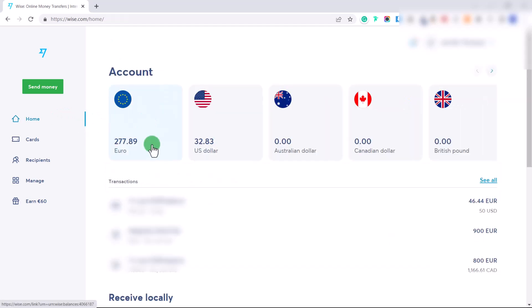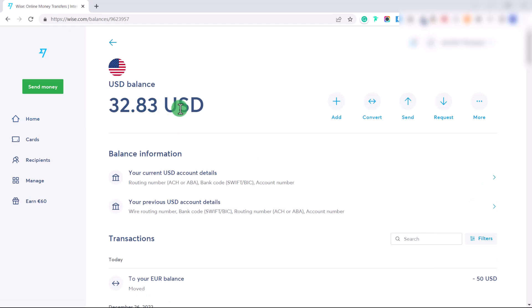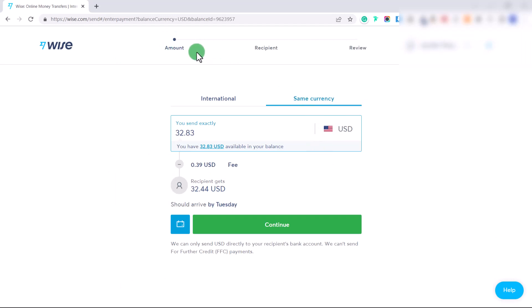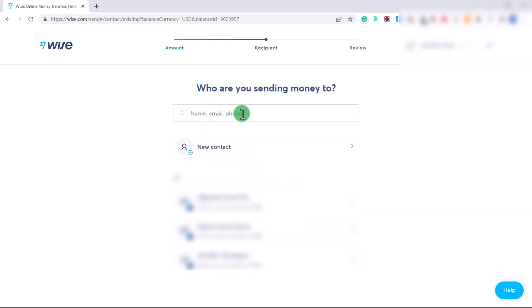Once converted, that money appears in your Euro balance on the Home screen. To send money, you have two options. If you have US dollars and want to send to a Euro bank account, you can first convert to Euro and then send, or do it directly from your US balance. Clicking 'Send' on your US balance lets you choose to send in the same currency or select 'International.' Put in the amount — say 30 dollars — and click Continue.